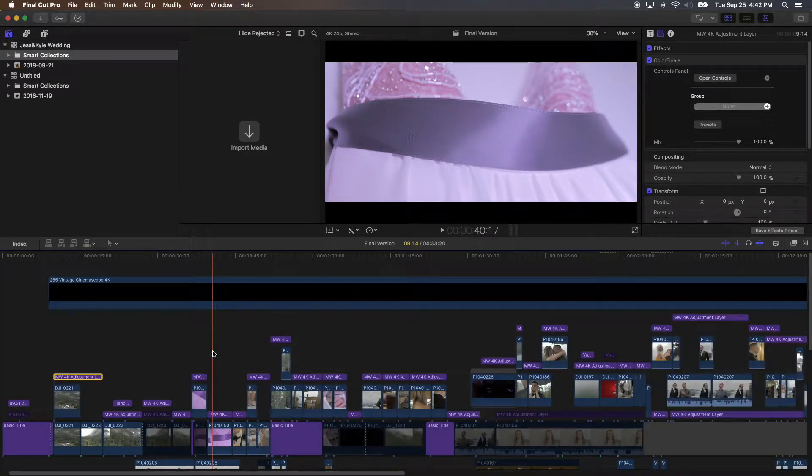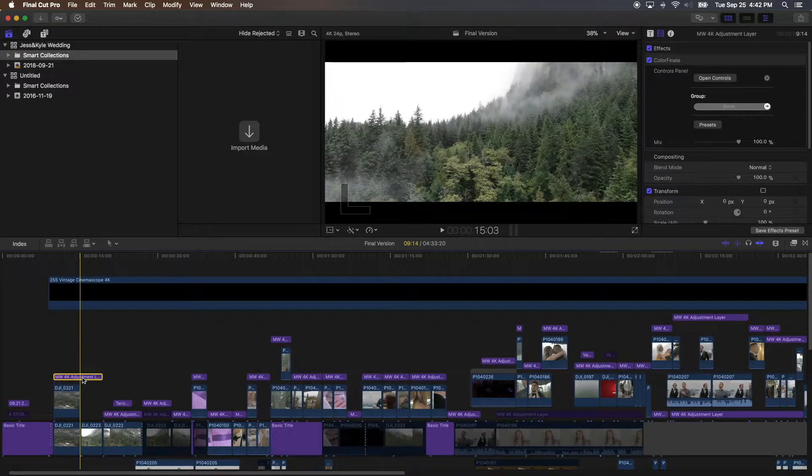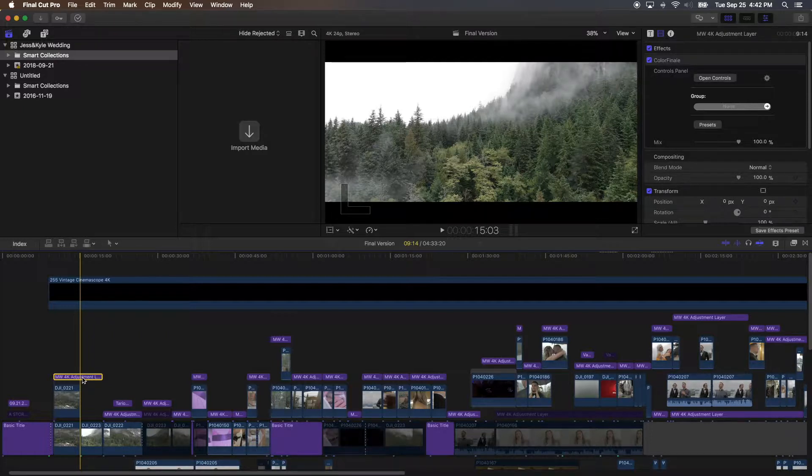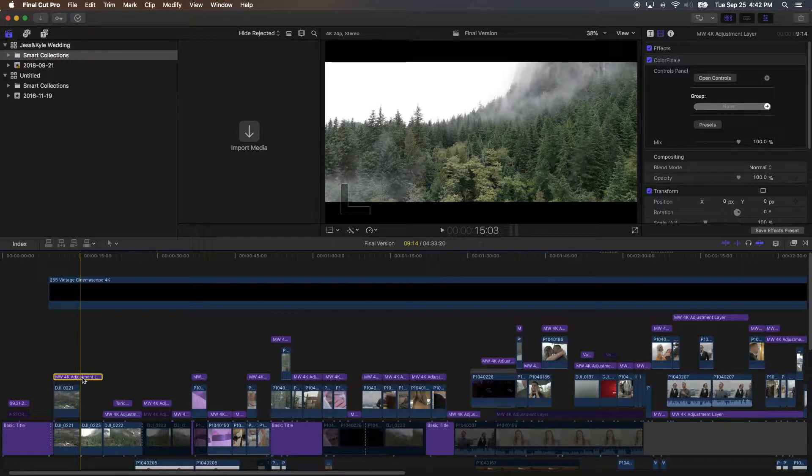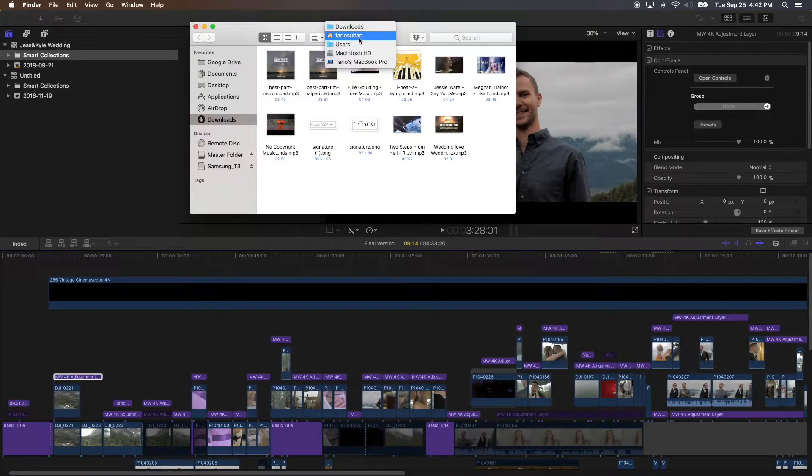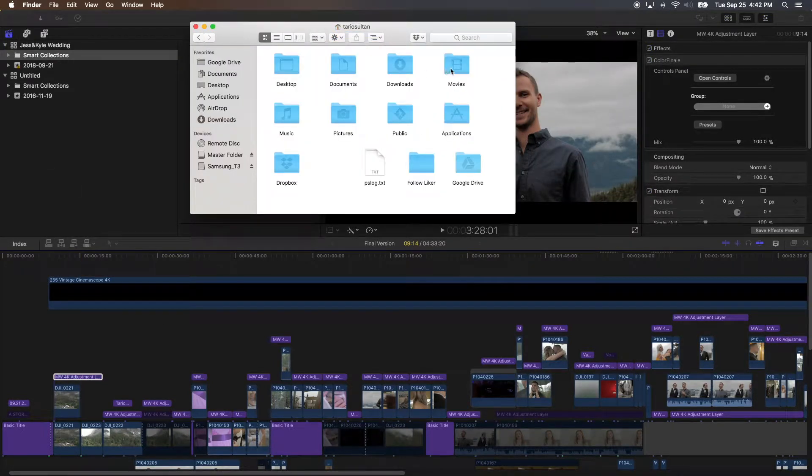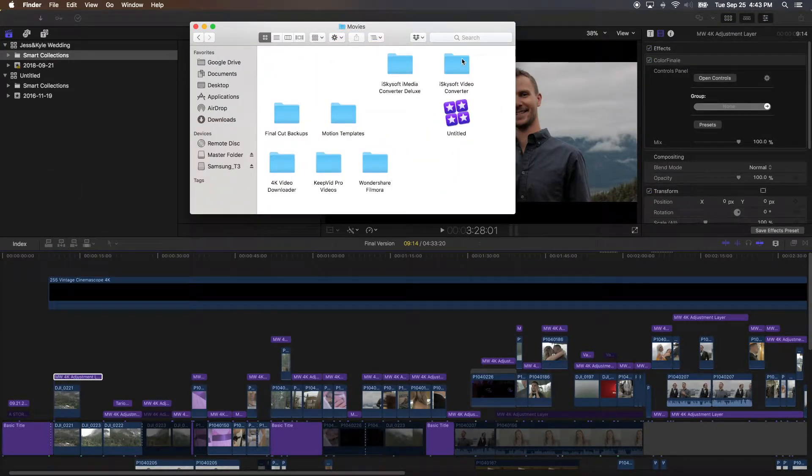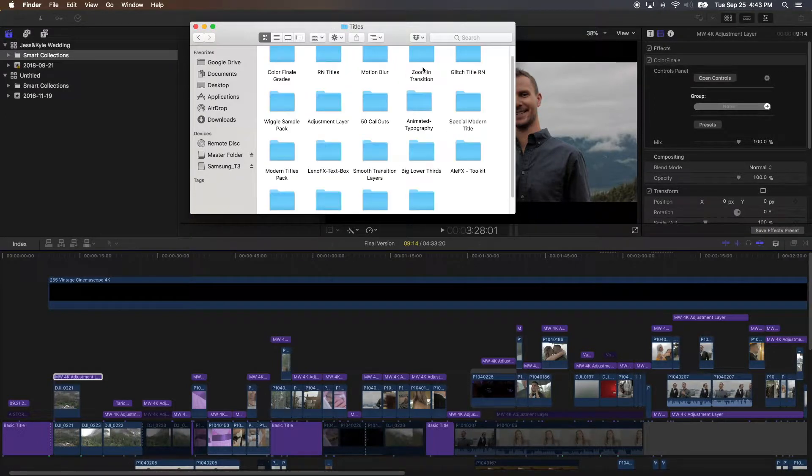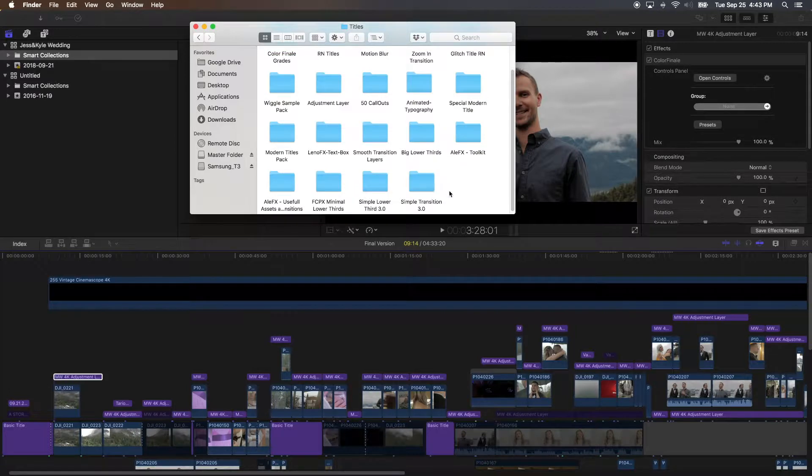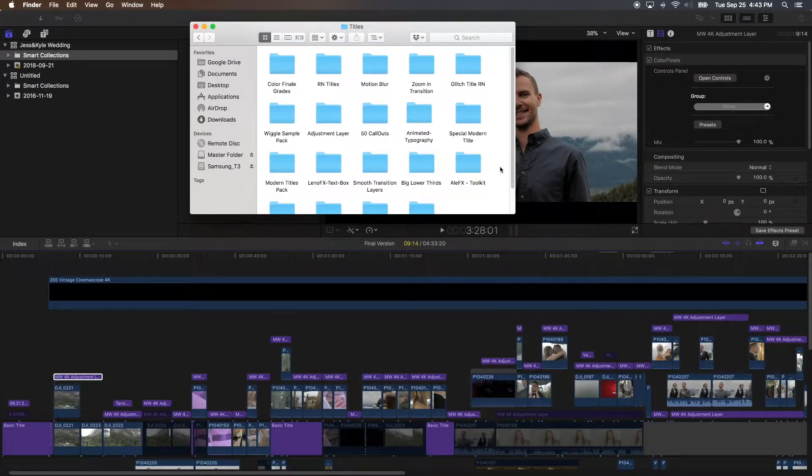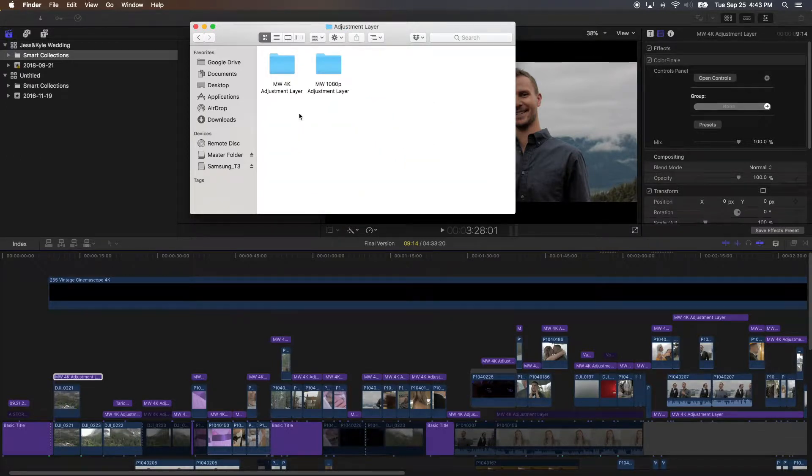Okay, so number one, I would use a color adjustment layer. If you don't have it, I'll leave the link in the description, you guys can go download it. There's a 4K one and a 1080p one. The installation is very simple - you go to your username, to Movies, Motion Templates, Adjustment Layers. It's under Title. So as long as you download the file in description, just throw it in here or create a folder and name it Adjustment Layer.